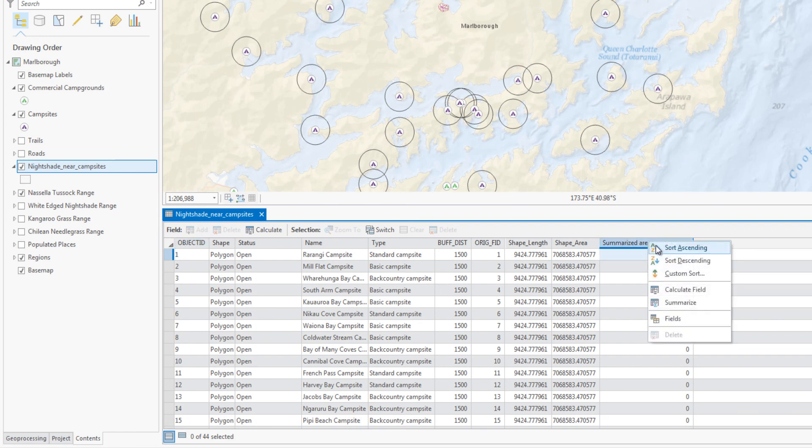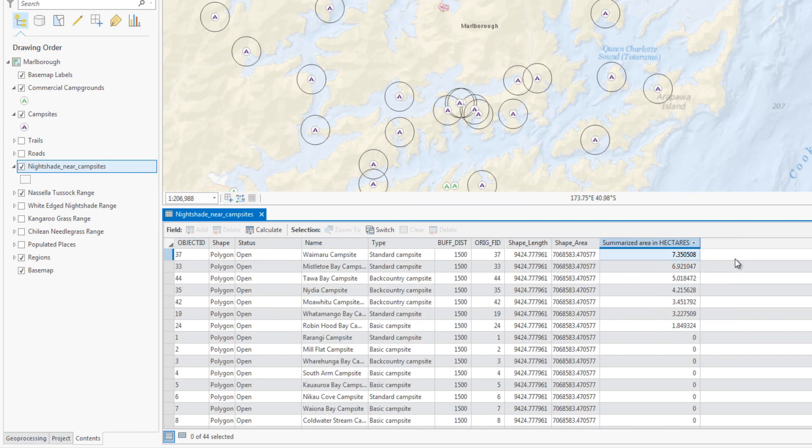You can use this model to analyze not only different invasive grasses, but also different human contact locations, such as hiking trails or farms.